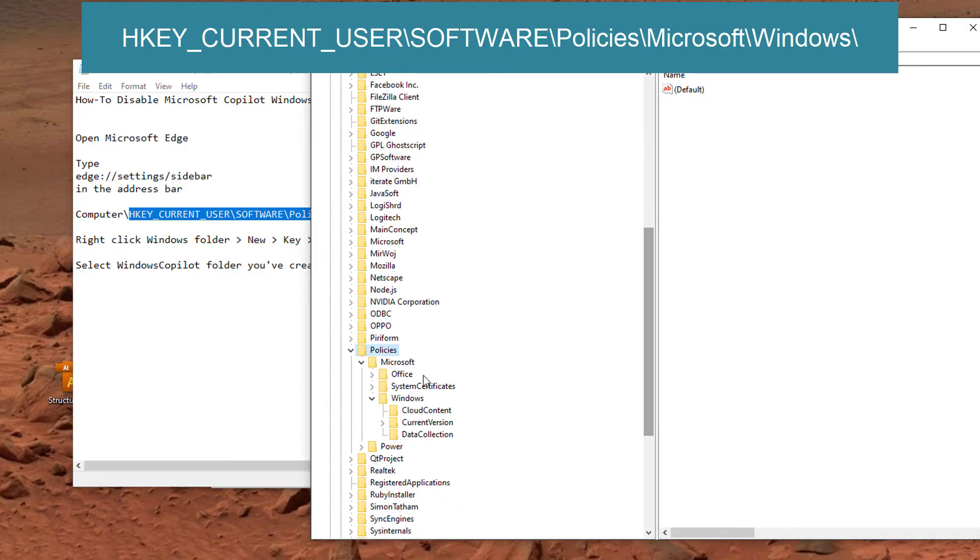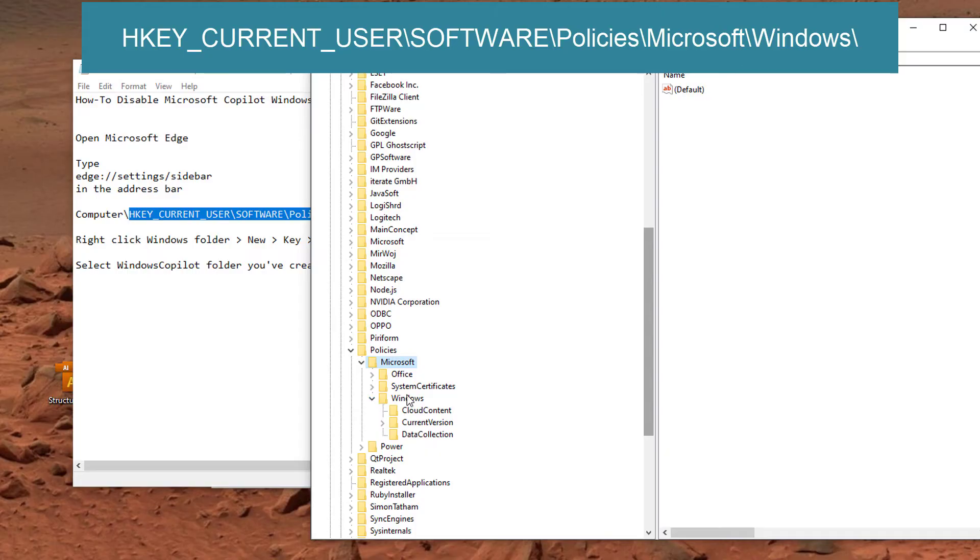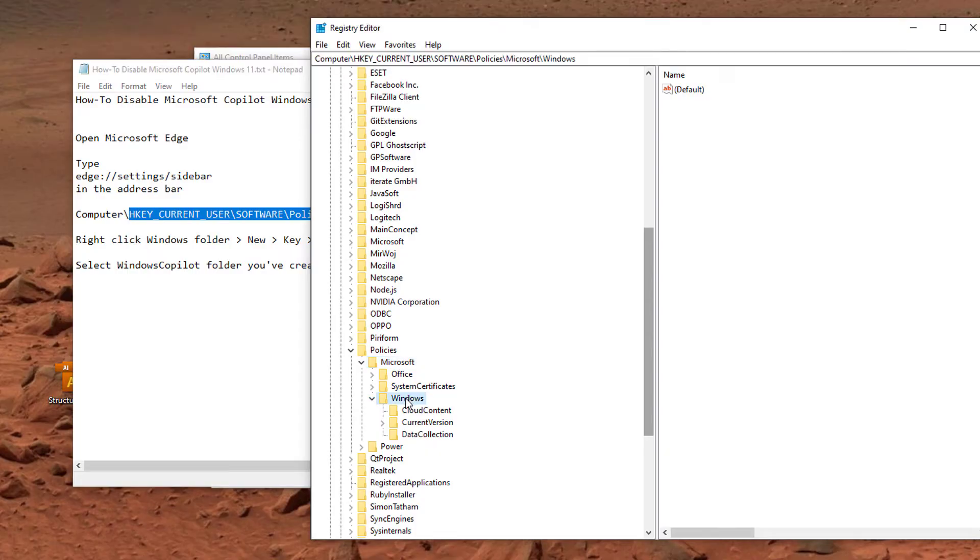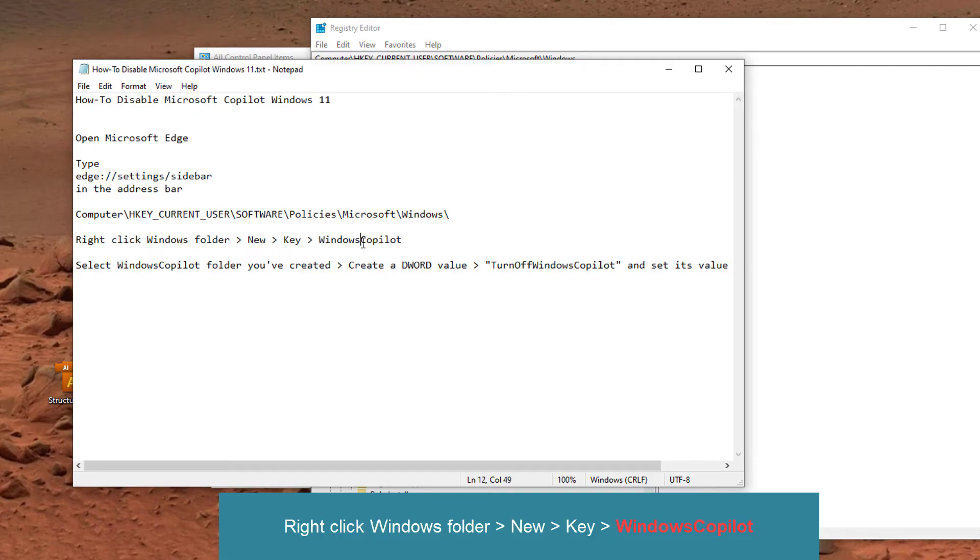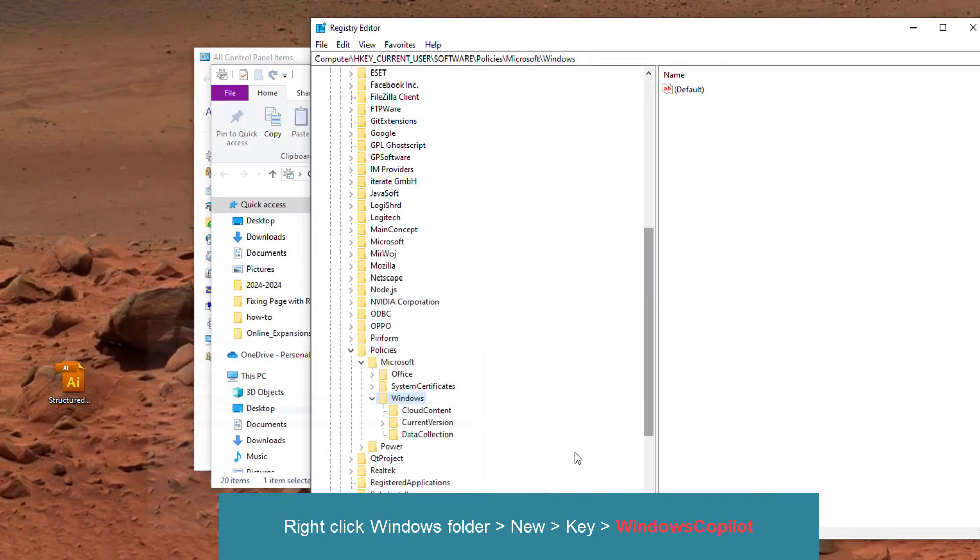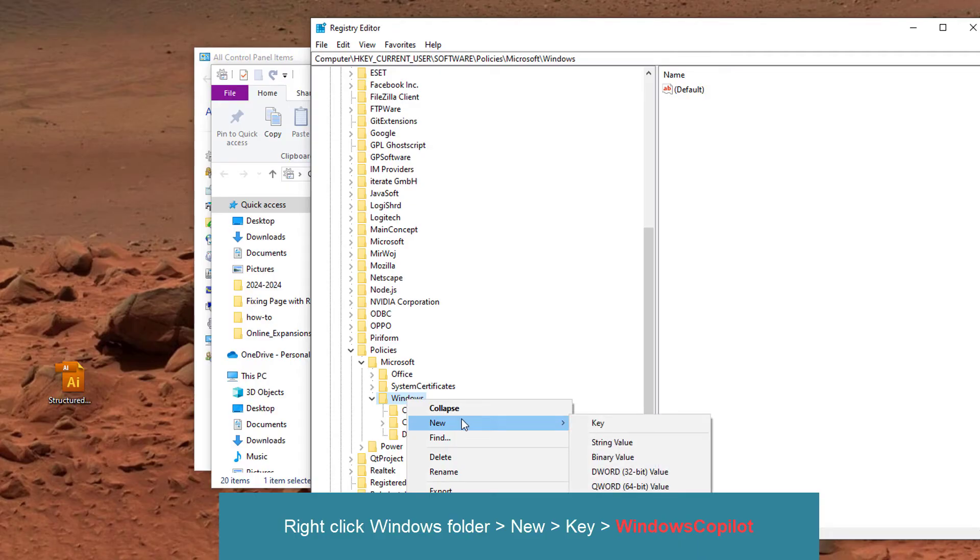And here let's press on Microsoft, and open up that folder, then let's press on Windows folder. Let's now right-click. I'm pressed on Windows folder here, it's very important. Let's right-click, select New.